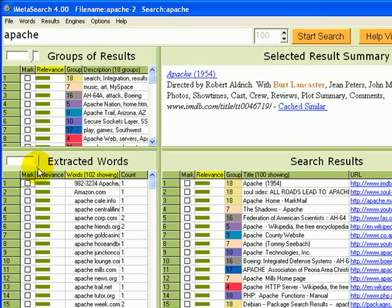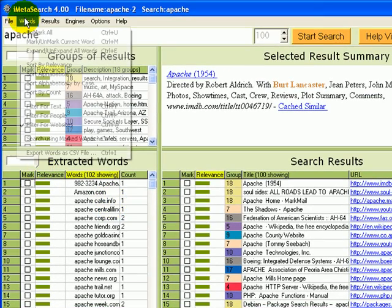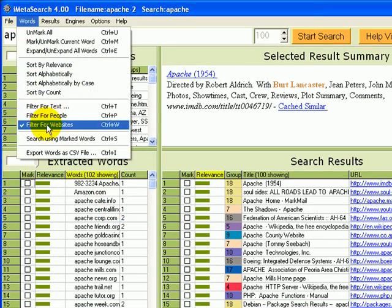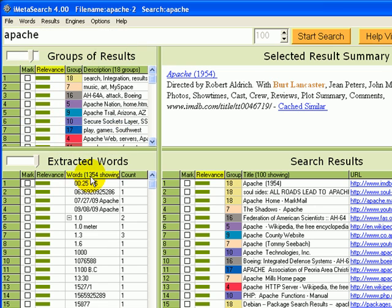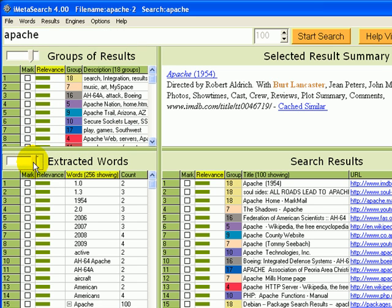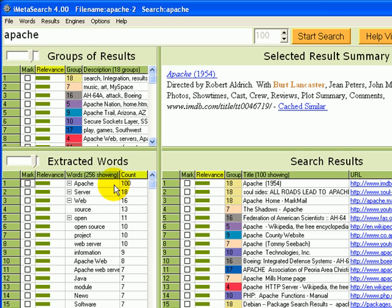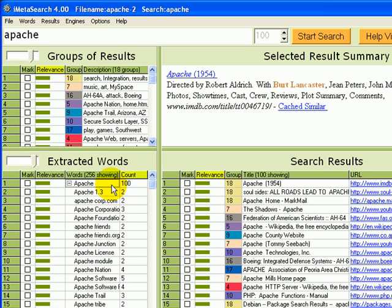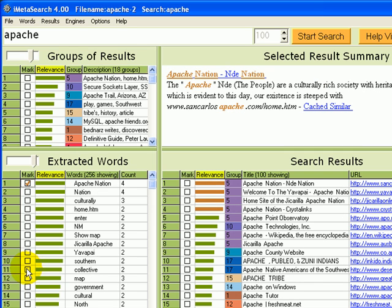We can also, let me turn off that filter, get back to our 1,354 words, just show the words that appear in two or more. And then let's go find Apache nation again. Here it is. We'll mark that.